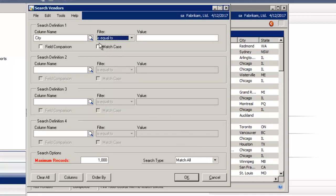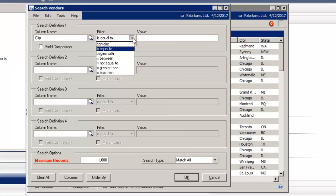Under filter, you have different options you can choose from. You can select contains, is equal to, begins with, is between, is not equal to, is greater than, or is less than.